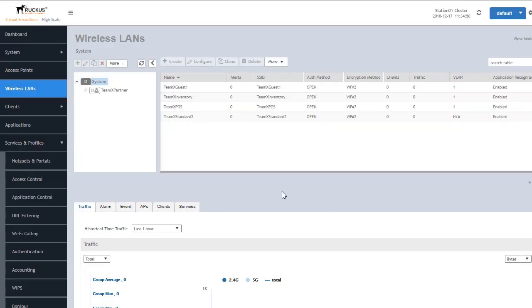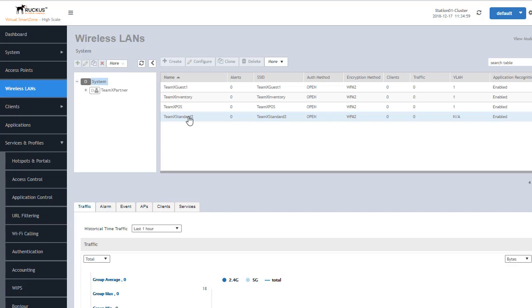From now on any people that are connecting to this standard 2 wireless LAN will go through that hashing algorithm and will be placed into a VLAN that is based on that hashing algorithm and they will receive an IP address that is appropriate for that particular VLAN.